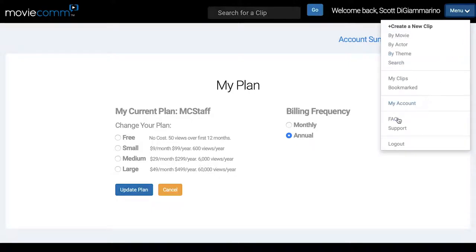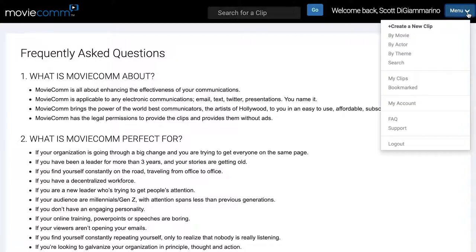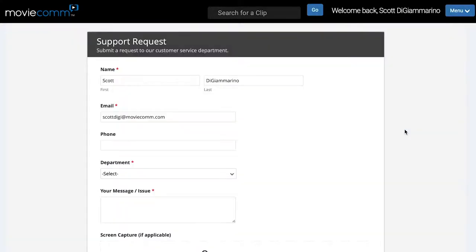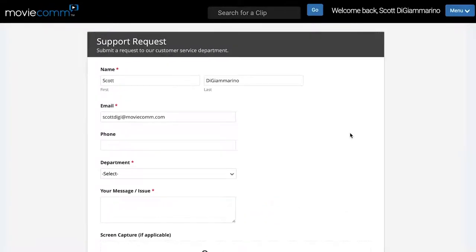We also have Frequently Asked Questions here, which we update on a consistent basis. And we have Support — if you ever need to get in touch with us, this is a form you can fill out and send to us, and we'll be more than happy to get back to you as soon as possible.